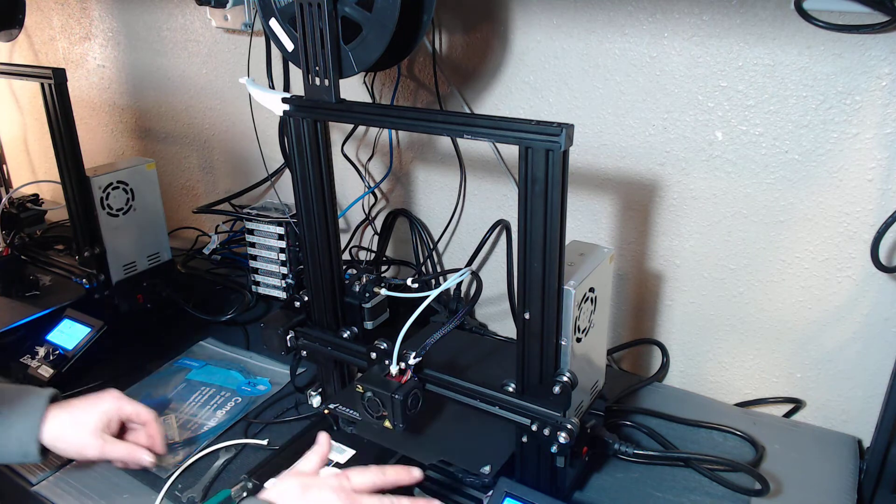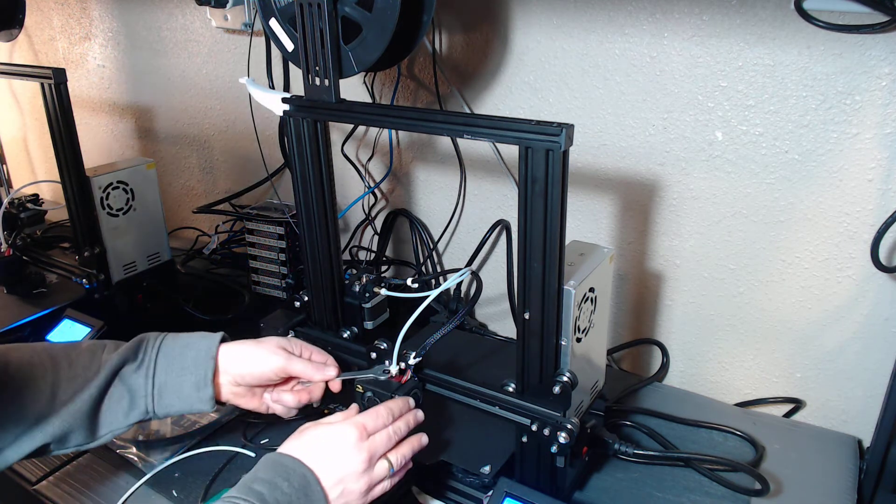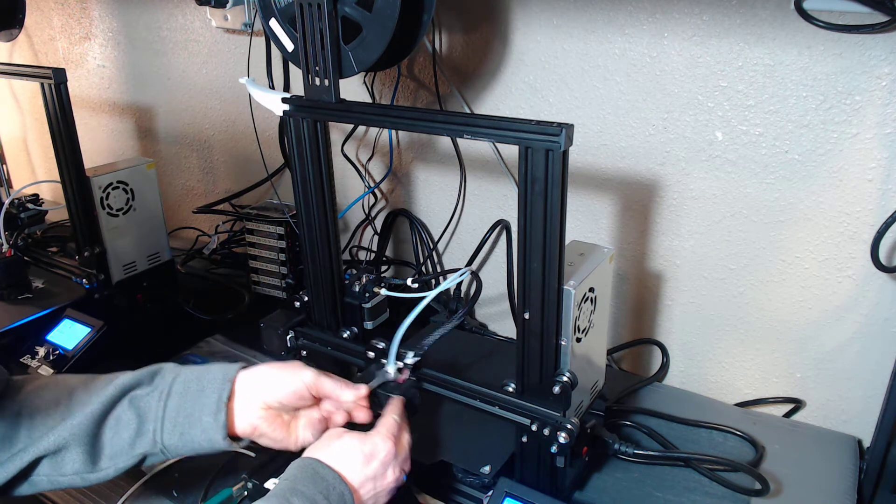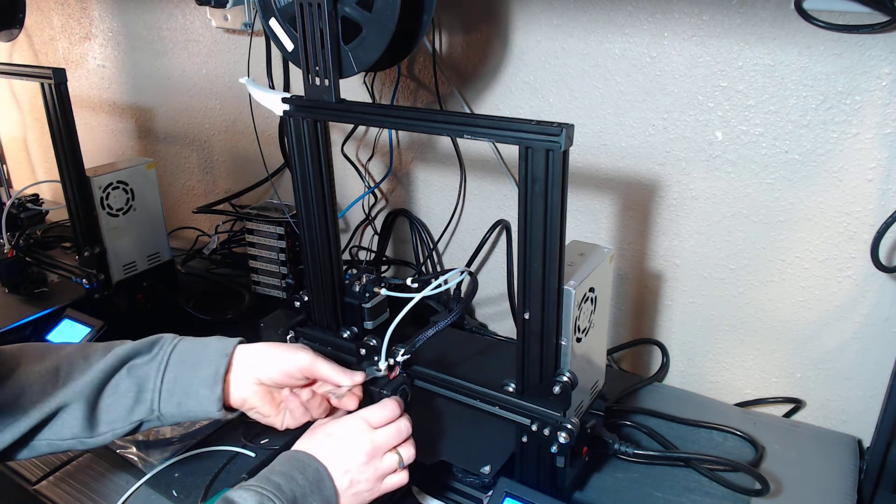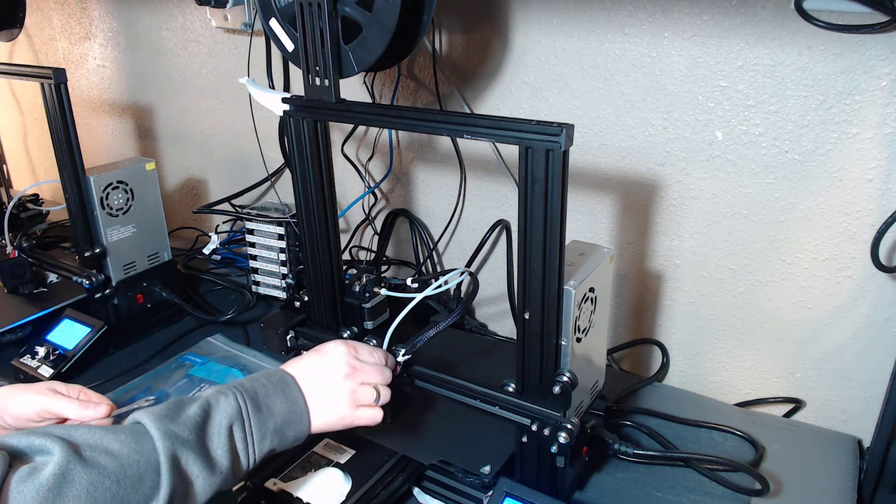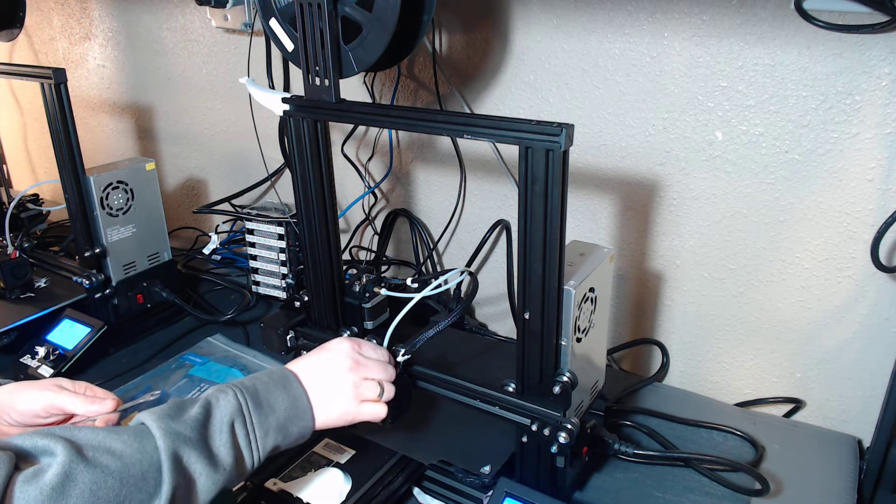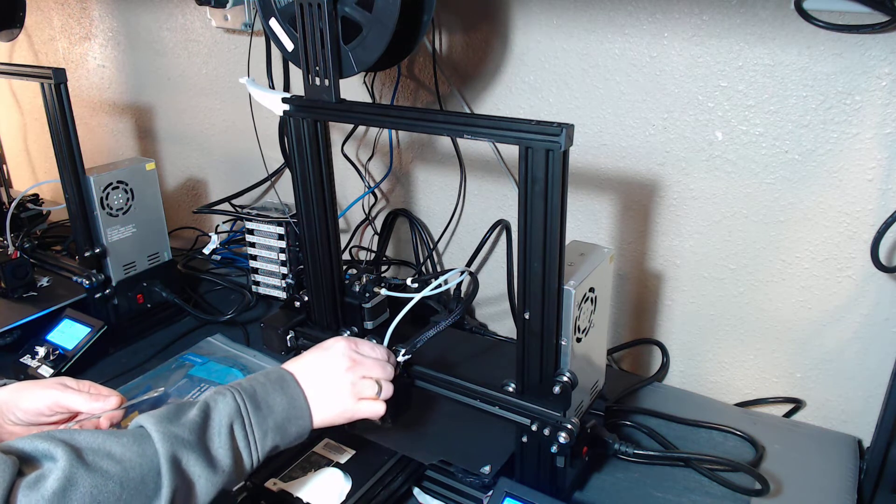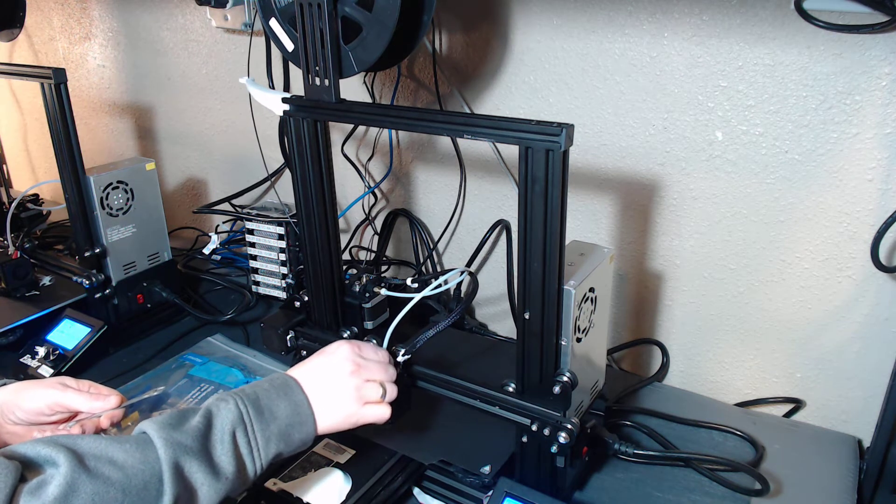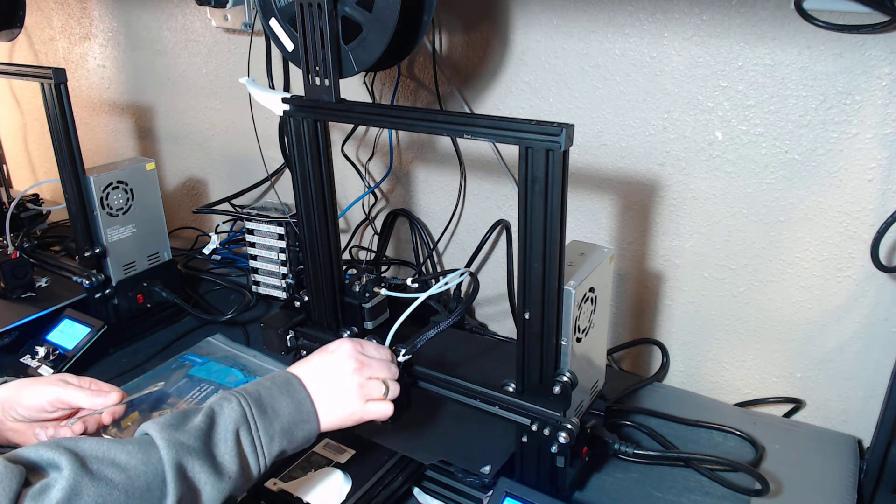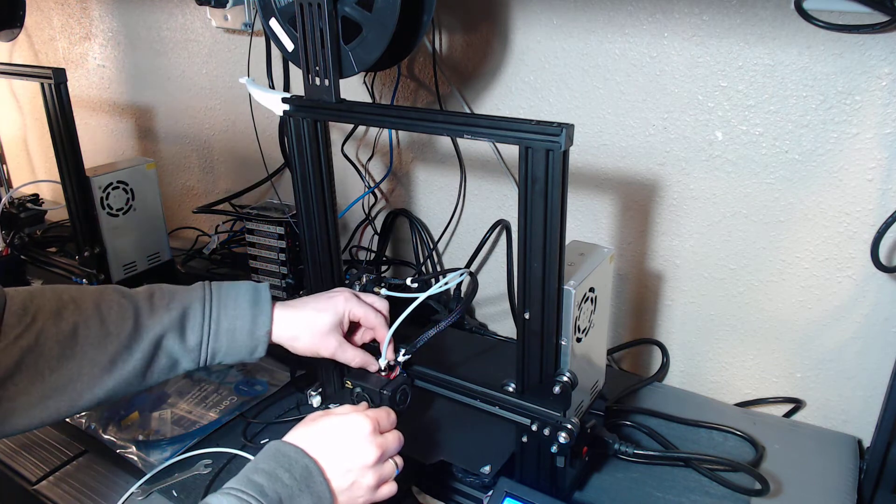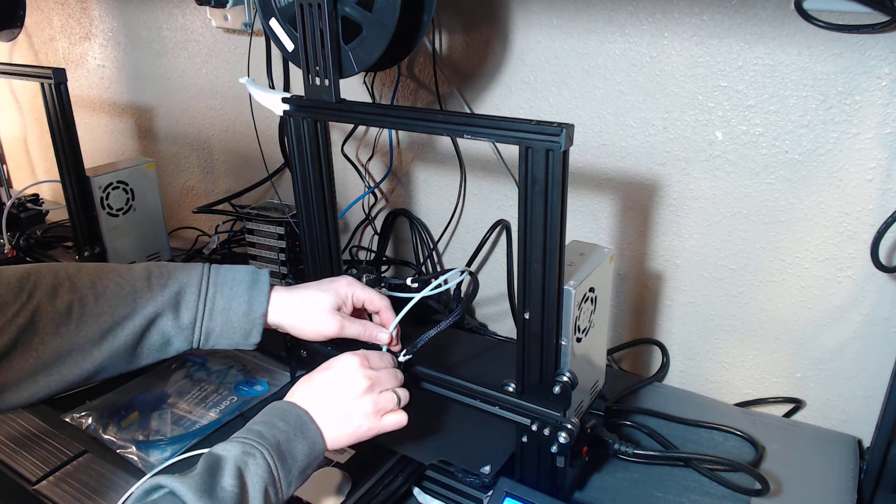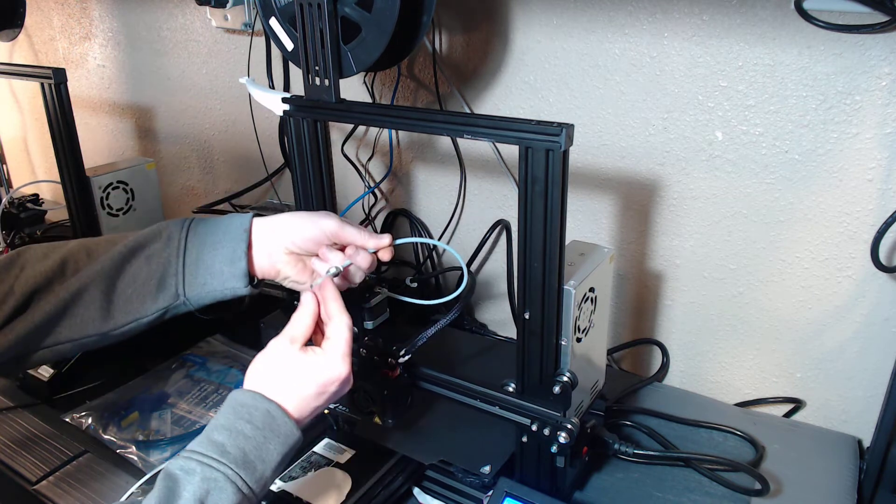I've got it preheated, so we're going to loosen up this hot end. I can't pull it out right now, so I've obviously got a plug in the end here, so we'll loosen this up and see if we can get this jam cleared out.